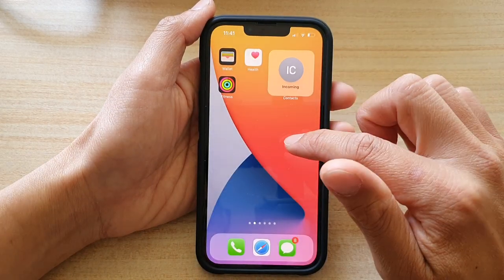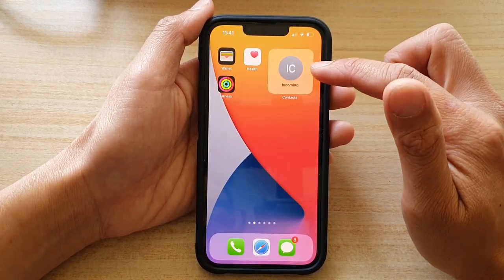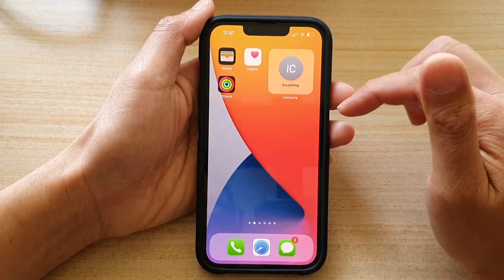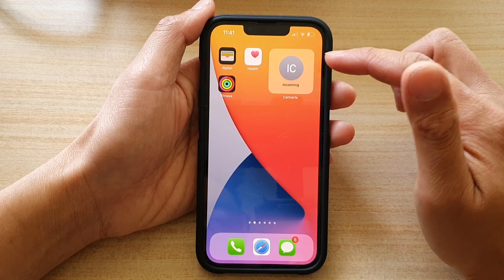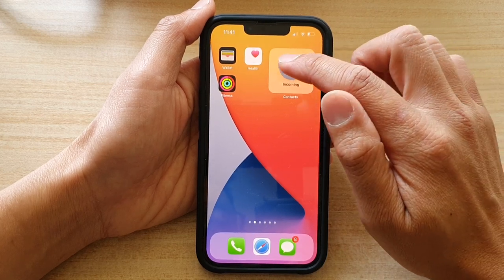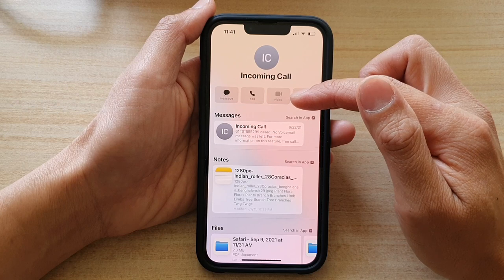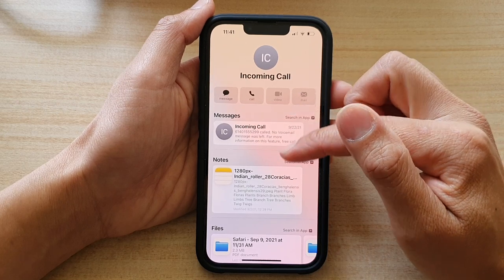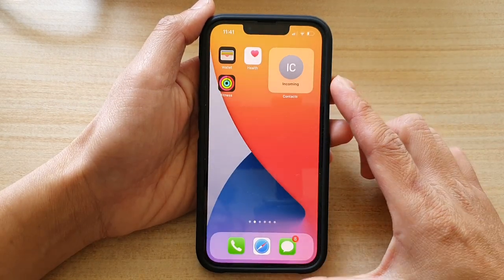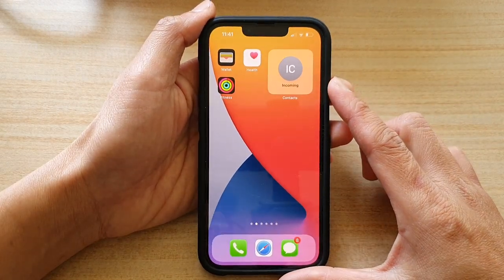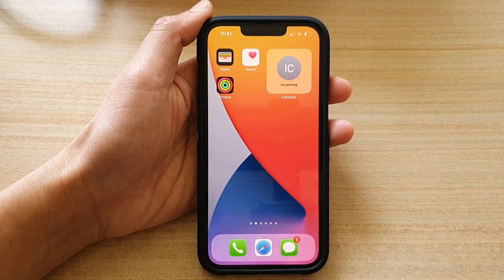And that's it. Now once you have added the contact widget on the home screen, you can easily access your contact details by tapping on it. It will show all the related information to that contact. Thank you for watching this video. Please subscribe to my channel for more videos.